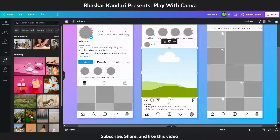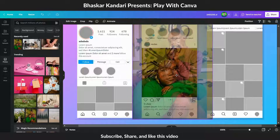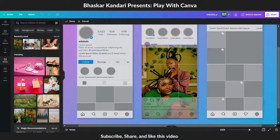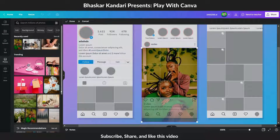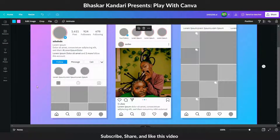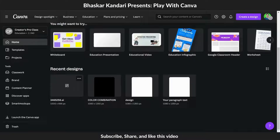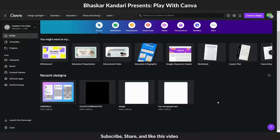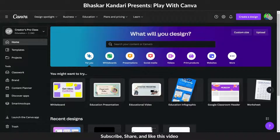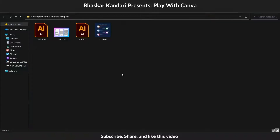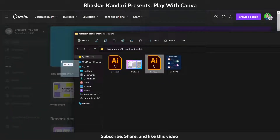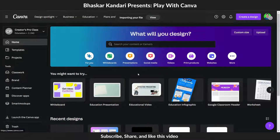See you next time! The second option is that you can drag and drop the PS and AI files into Canva and follow the same process.